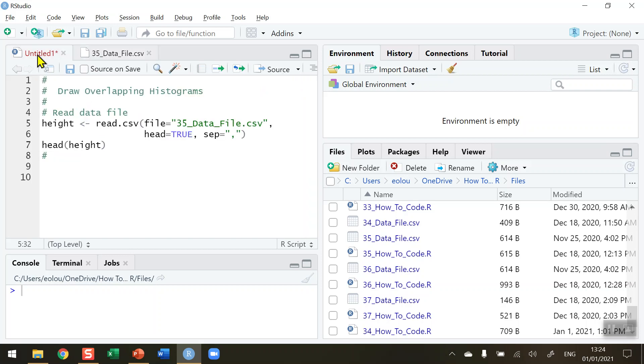So go back to my code. This file and all data files and R scripts in this video series are available to you to download in my GitHub, and you'll find a link to that in the information section beneath this video.